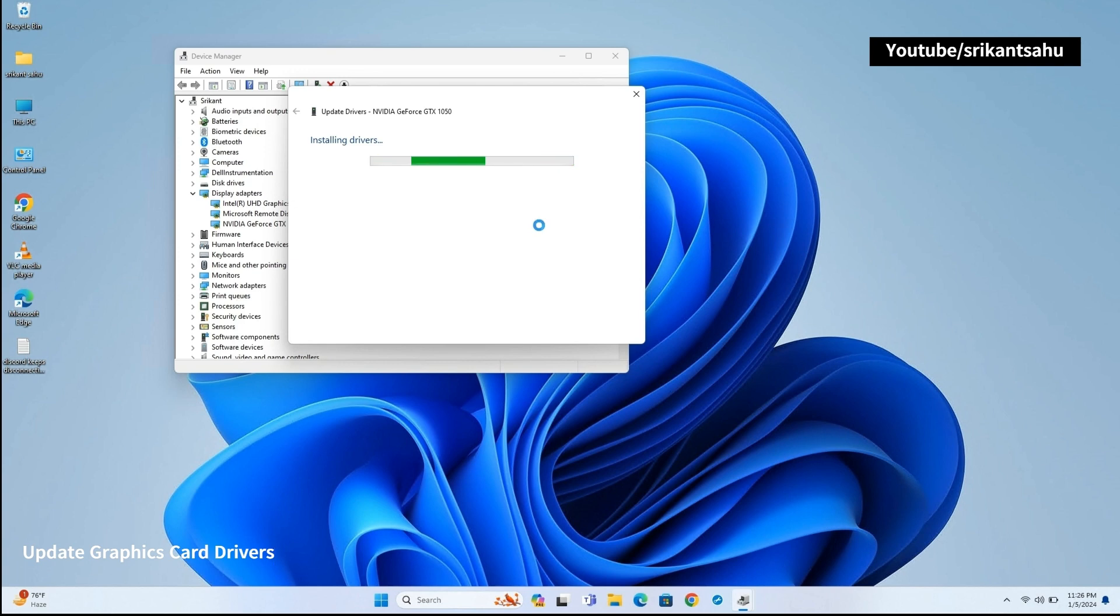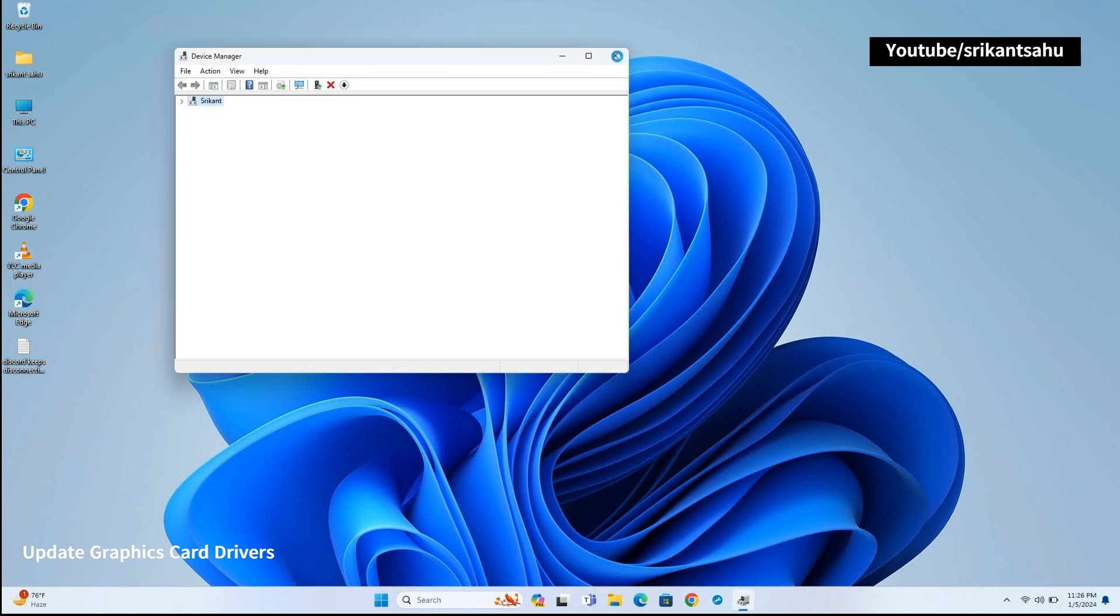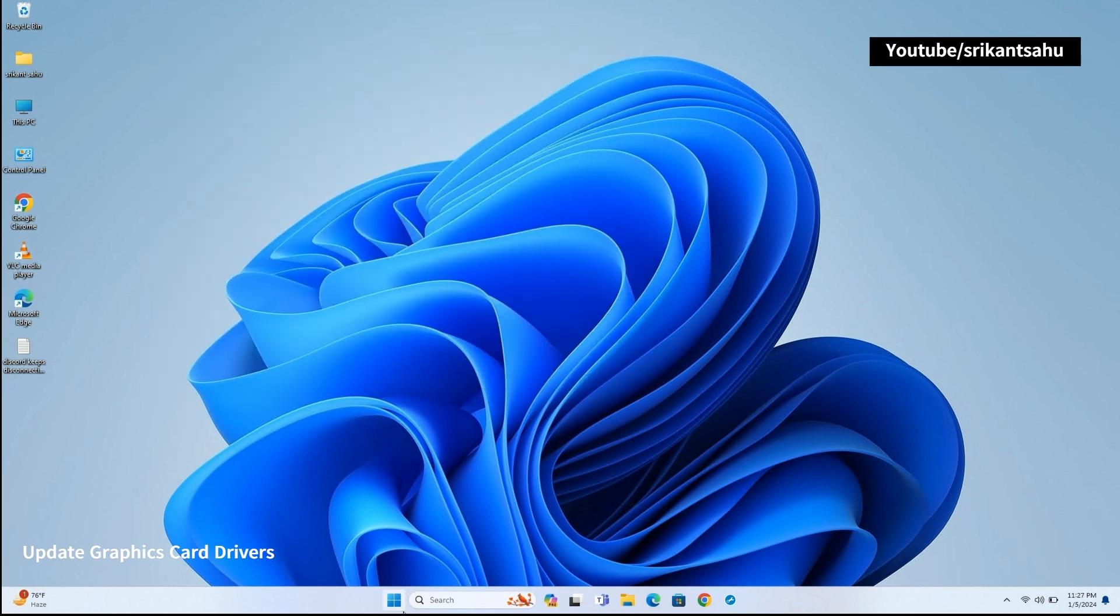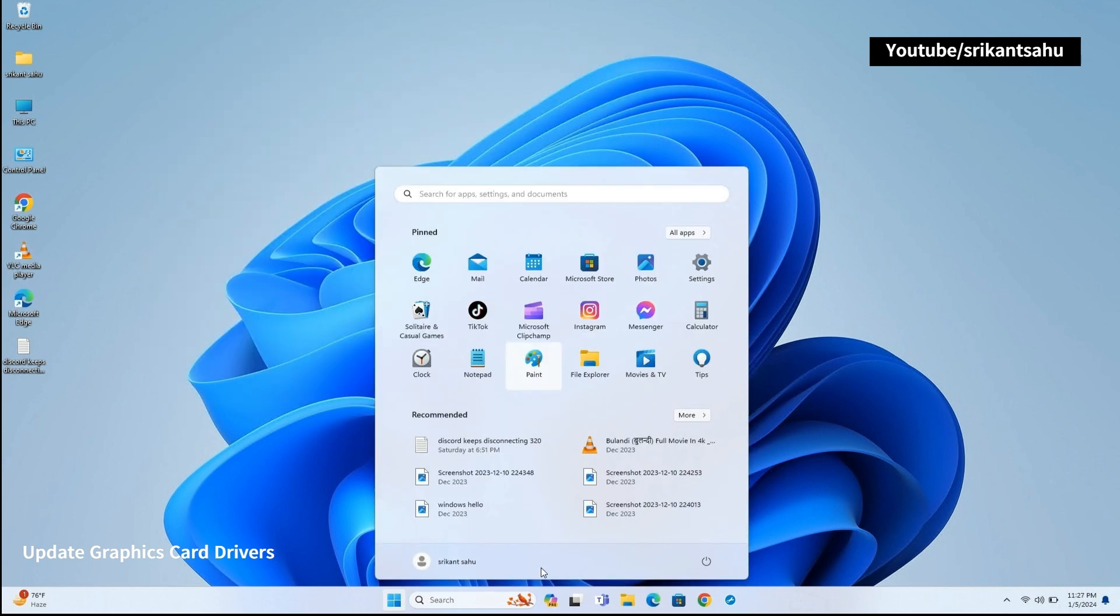Also, you can visit the website of your graphics card manufacturer, for example NVIDIA, AMD, Intel, and download the latest drivers for your specific graphics card model.